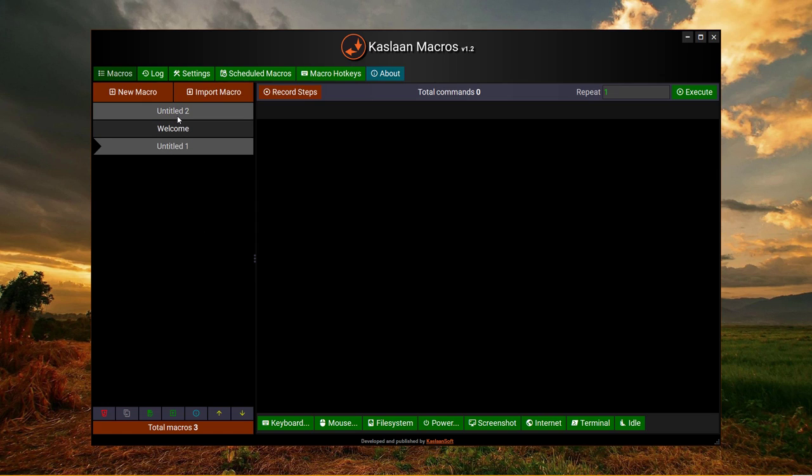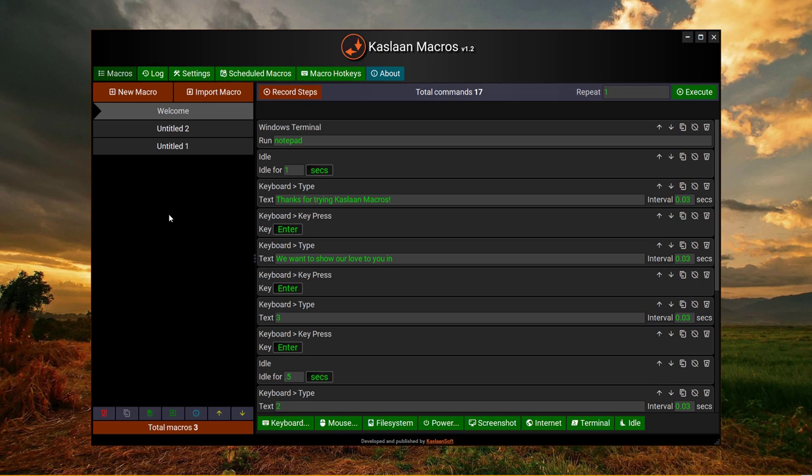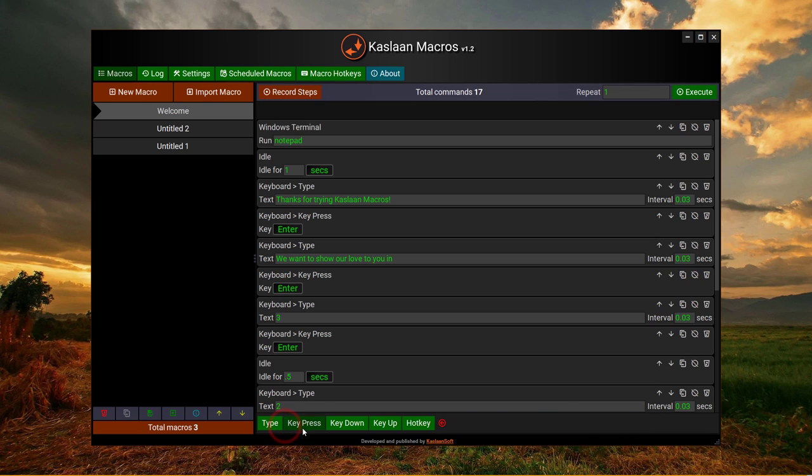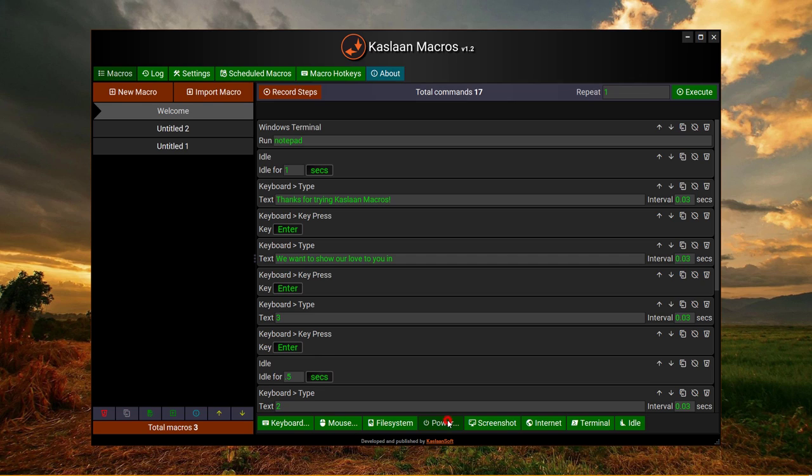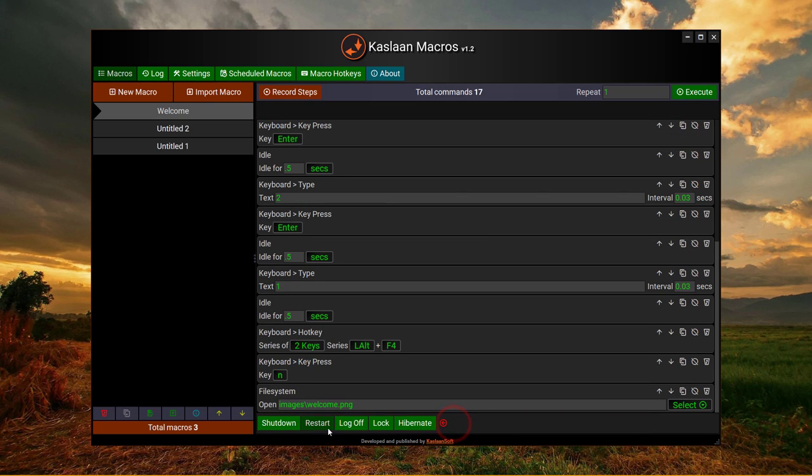Here are a bunch of commands available. In keyboard subsection we see these commands, in mouse we got those, and in power we got all the required options.